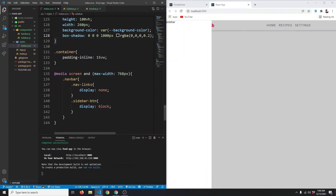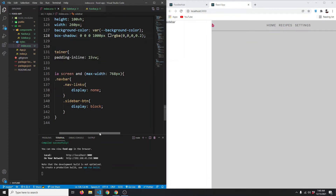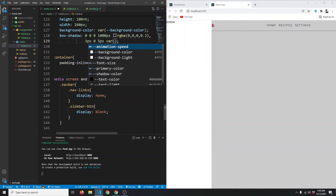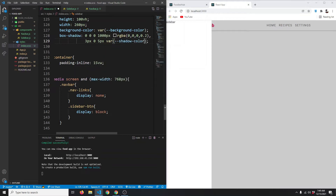Let's also add another layer of box-shadow for a side shadow effect. For this one the x-axis will be 3 pixels, y-axis zero, blur 5 pixels, and the color will be var(--shadow-color). Now we have this bit of shadow on the side.